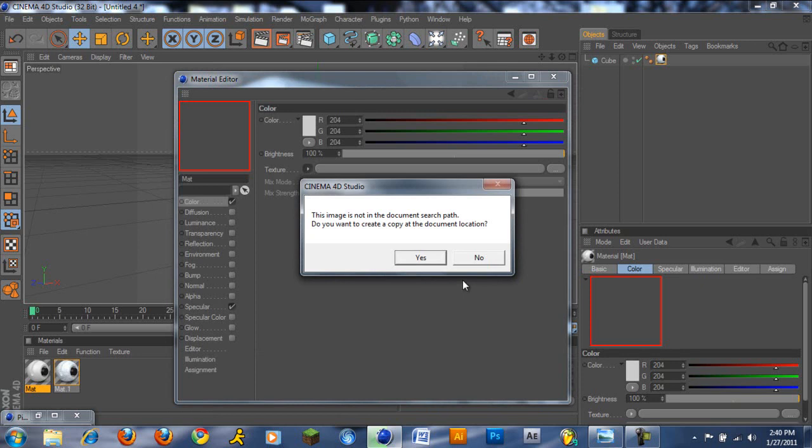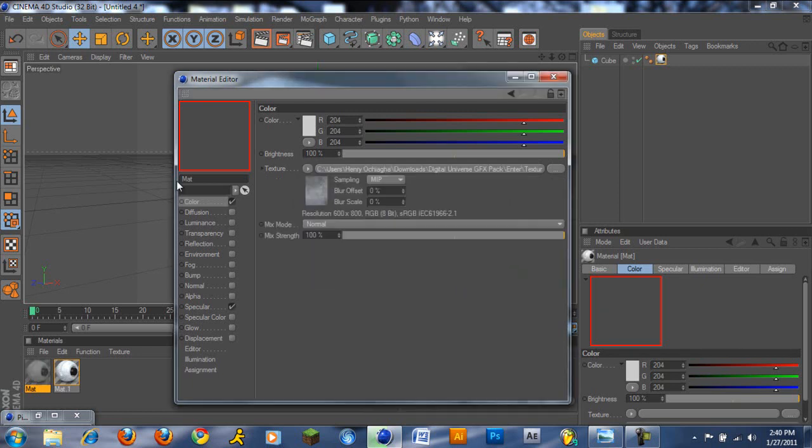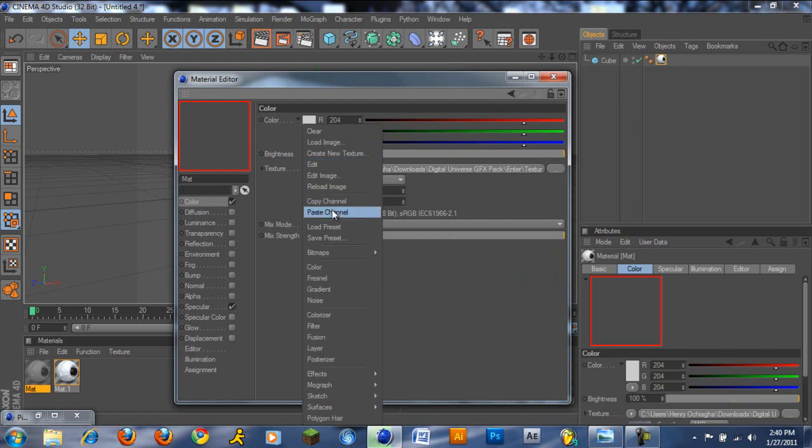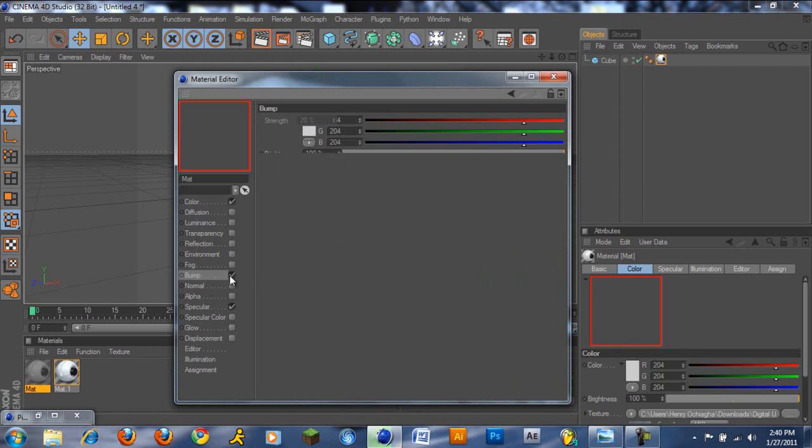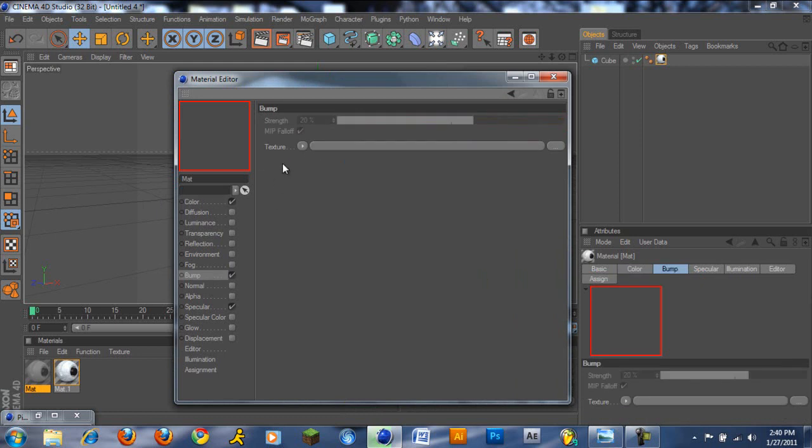Just comment below if you want me to compress all mines and put into a download link for you guys to download. Just comment below and just press no and just copy this channel. Copy channel and then go on to bump and just paste that channel.